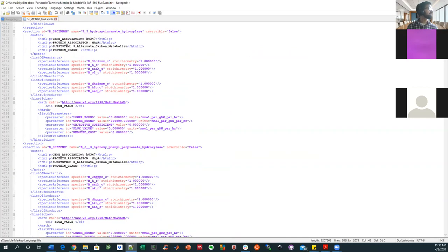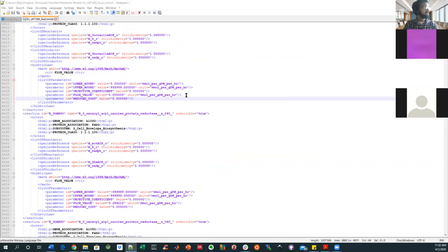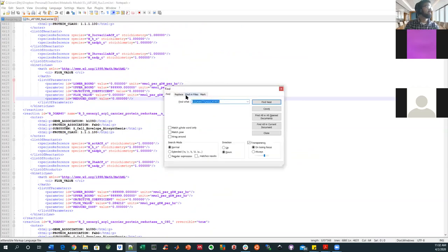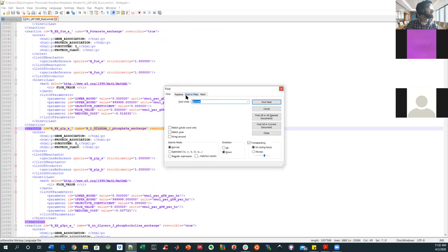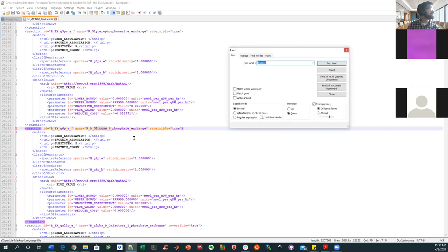But let's see if we can find—I mean, I can always do Control+F. Let's do glucose. Okay, let's pick a different glucose.